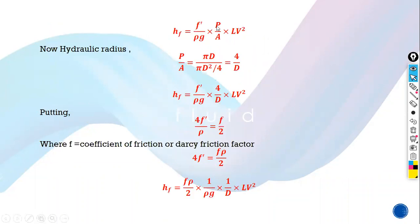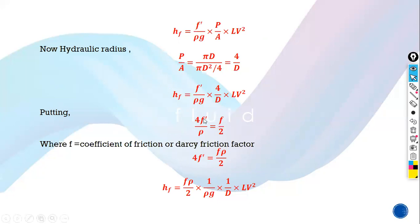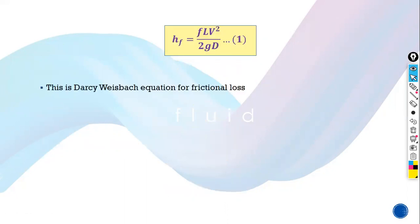We will further simplify by substituting the values of P and A. The perimeter P is pi D and A is pi D squared by 4, so P over A simplifies to 4 over D. We also substitute 4 F' over rho as equal to F over 2, where F is the Darcy friction factor and F' is the frictional resistance per unit wetted area per unit velocity. After simplifying, we arrive at the equation: HF equals F L V squared upon 2GD.